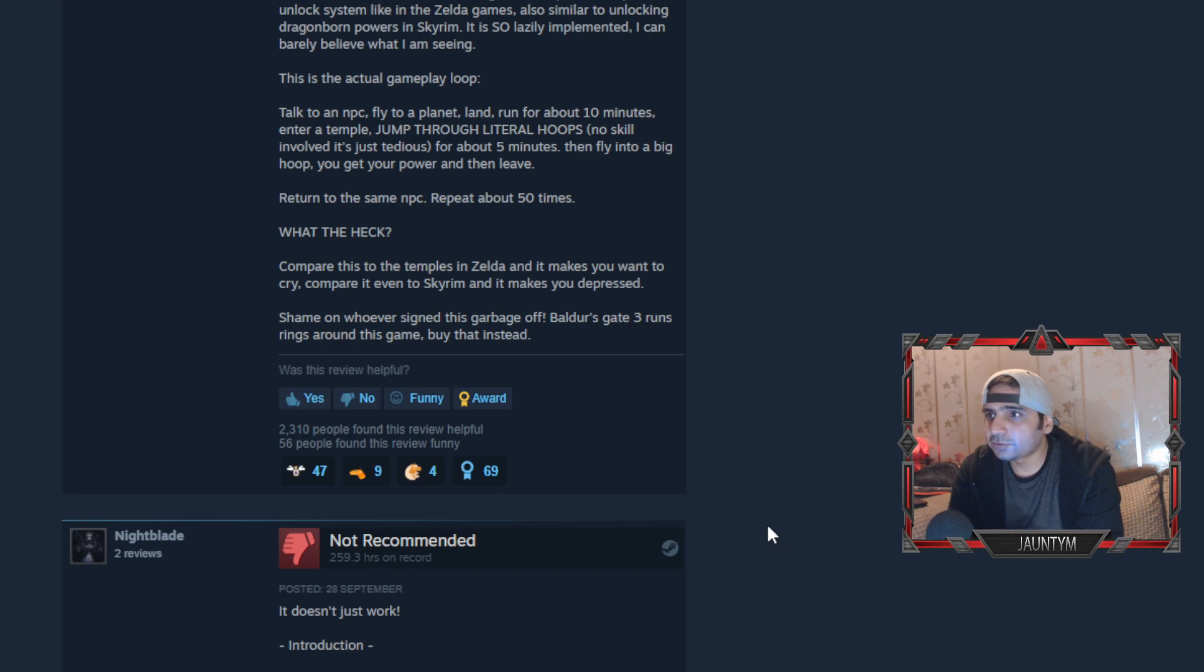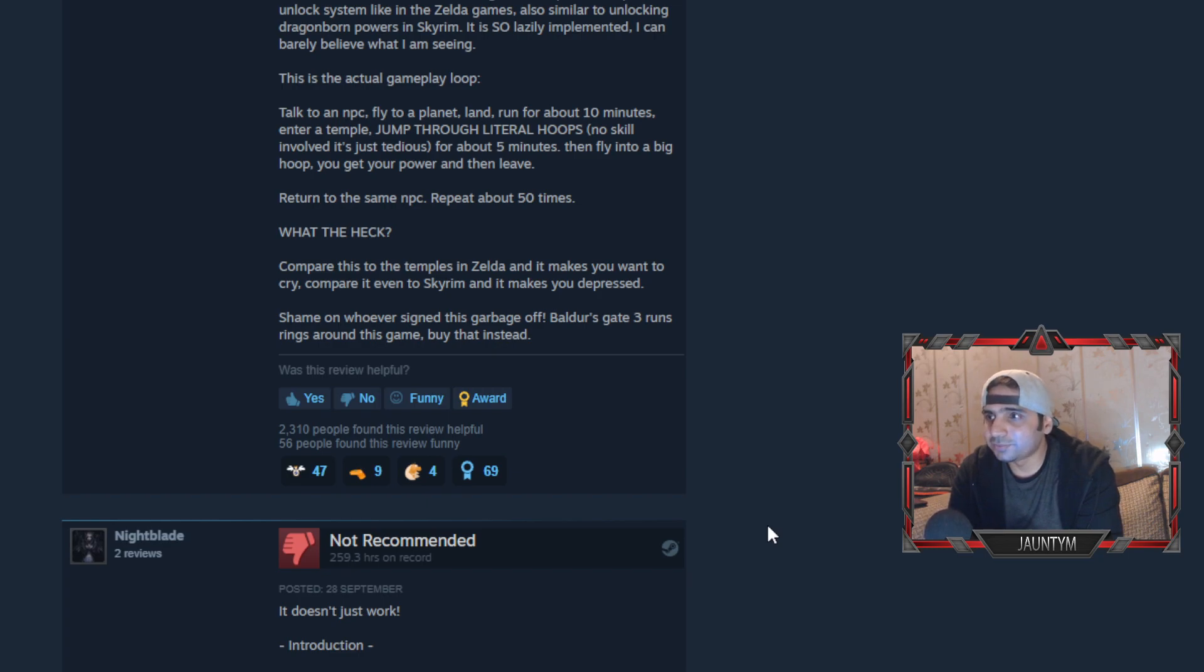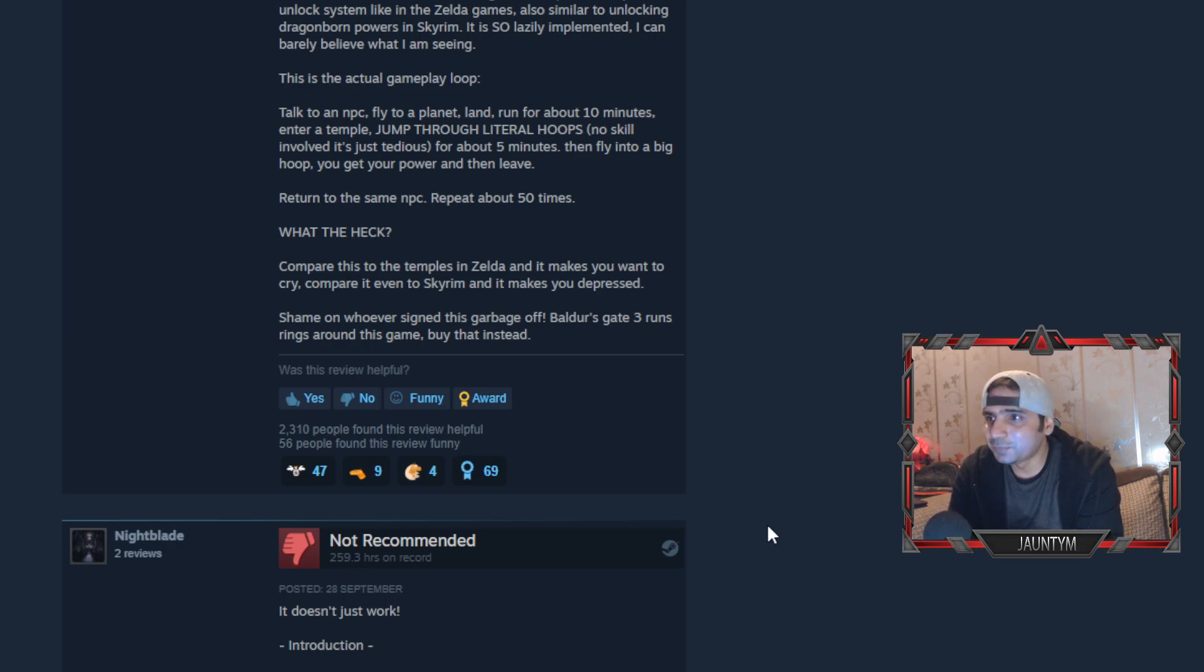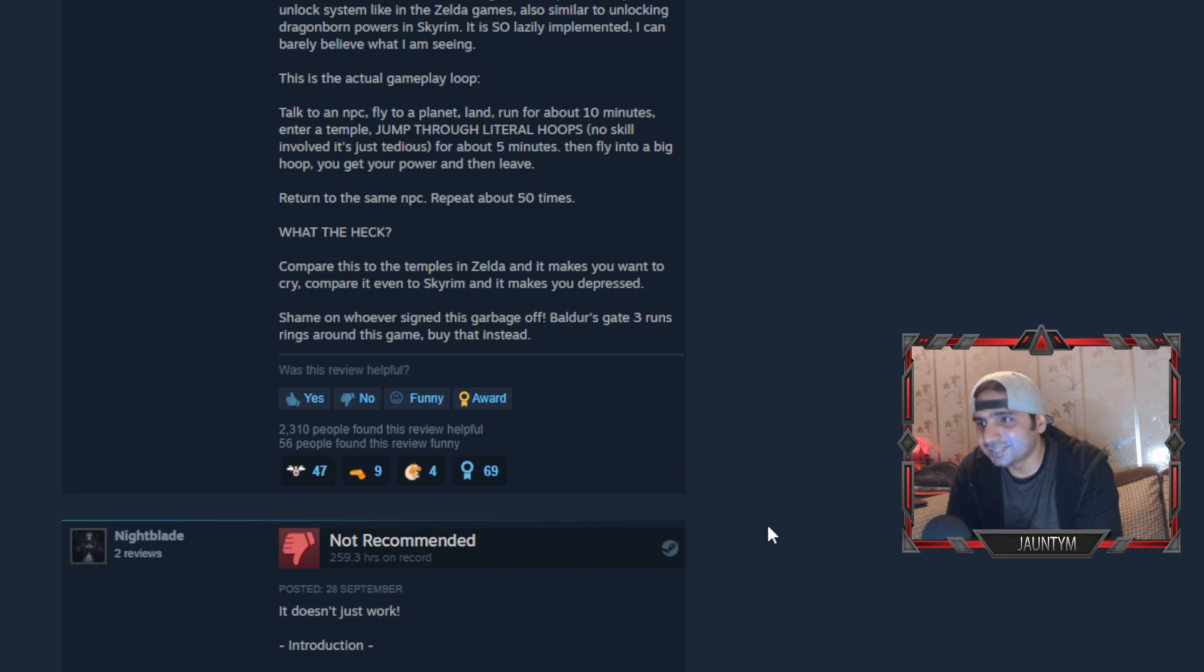The final straw for me was realizing there's a power temple unlock system, like in Zelda games, also similar to unlocking Dragonborn powers in Skyrim. It's so lazily implemented I can barely believe what I'm seeing. This is the gameplay loop: talk to an NPC, fly to the planet, land, run for about 10 minutes, enter the temple, jump through little hoops with no skill involved for about five minutes, fly into a big hoop, you get your part and then leave. Basically the game explained - return to the same NPC, repeat about 50 times.